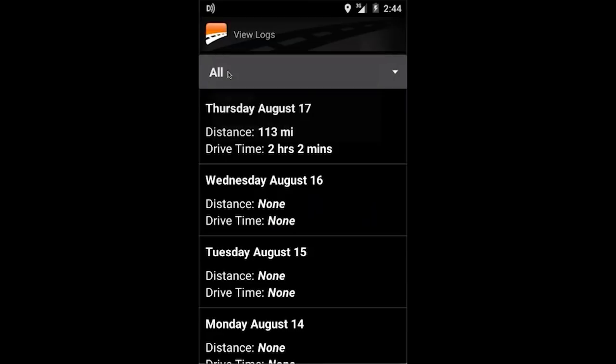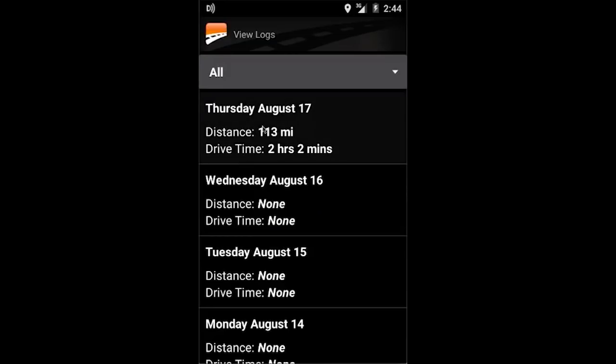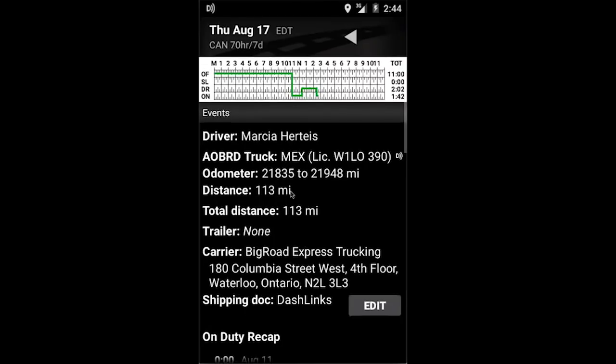In this case I'm going to select All, and I need to edit today's log, so I'm going to click on today's date.